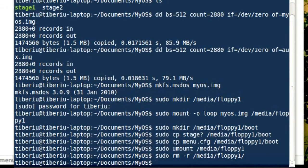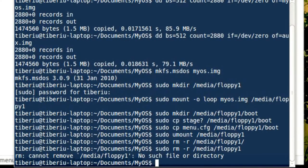For the second image, we don't need to format it, since it is an auxiliary disk that we will only use once. Its purpose is to install GRUB on the first image.